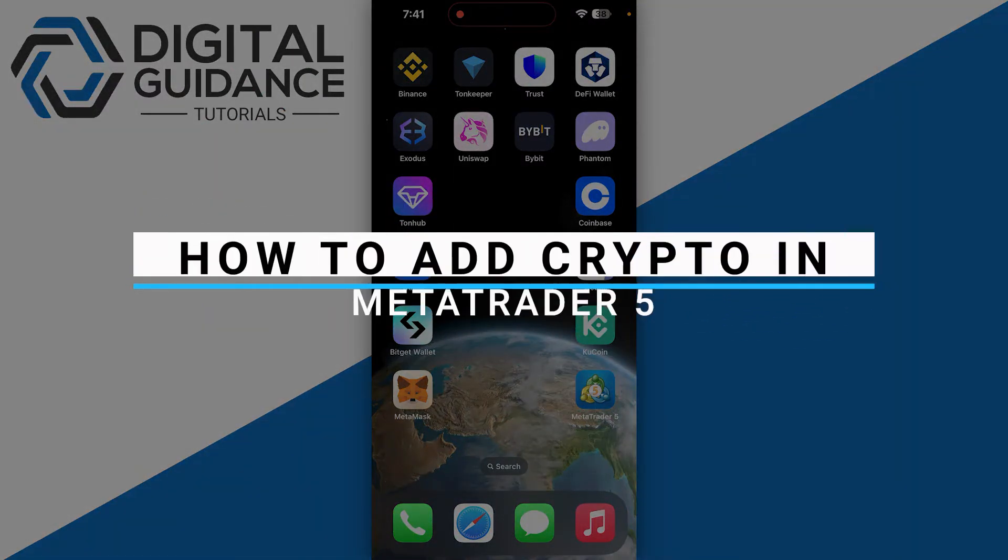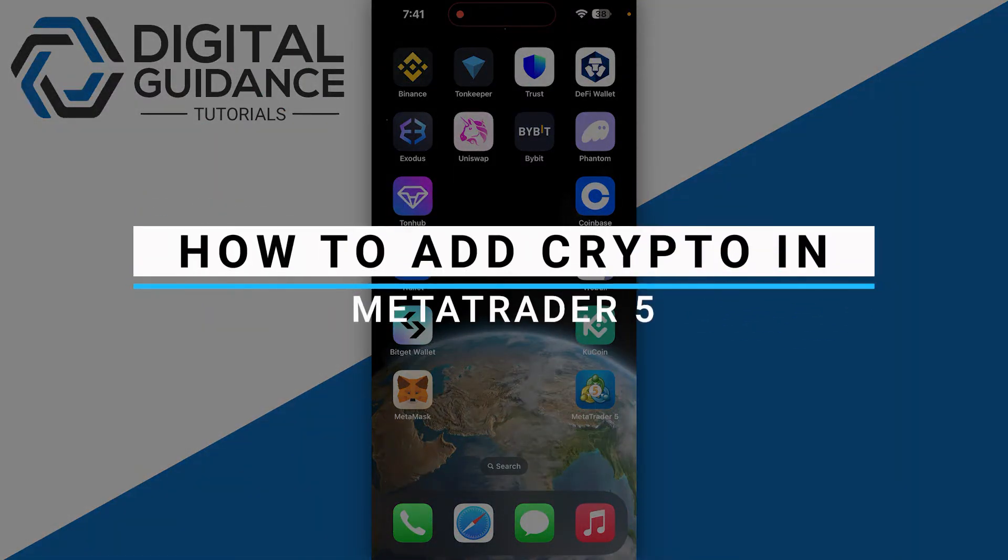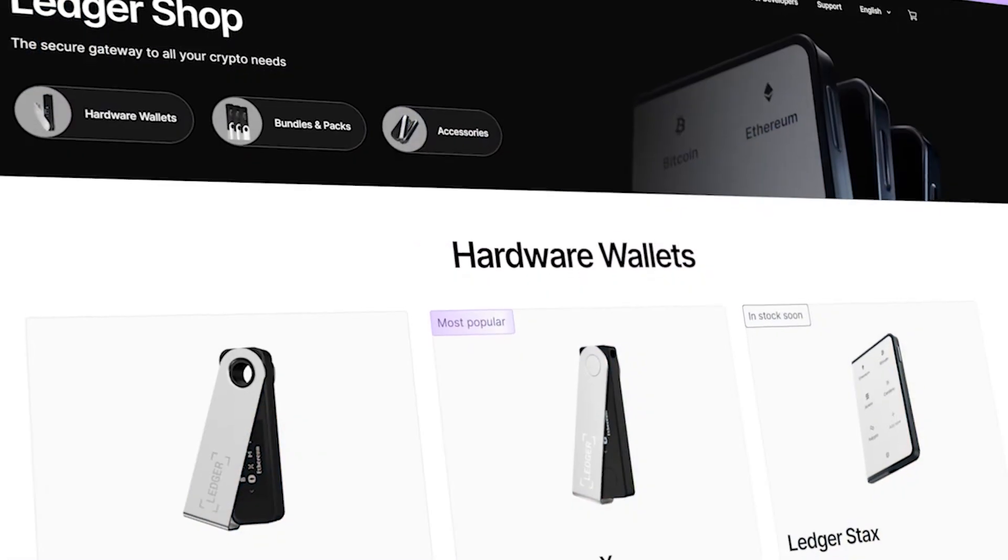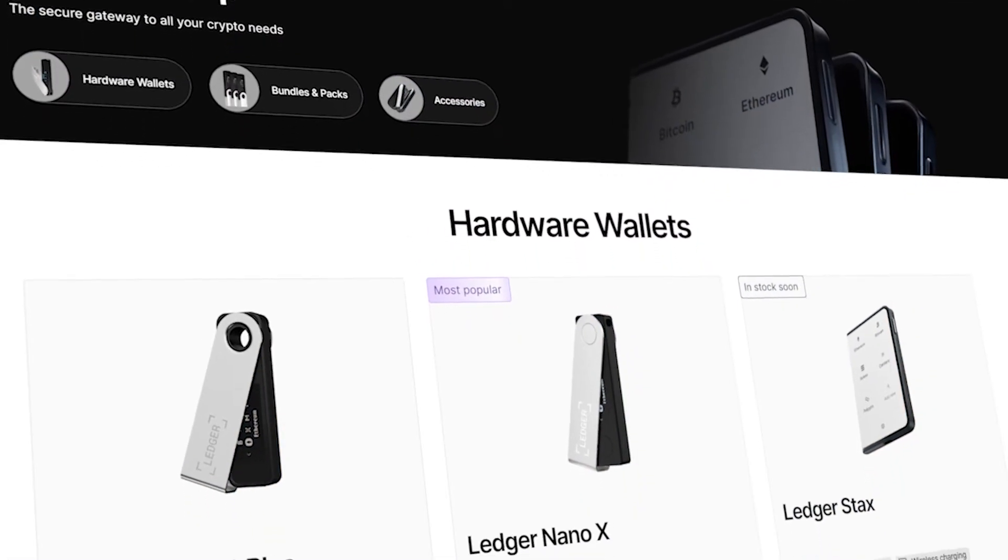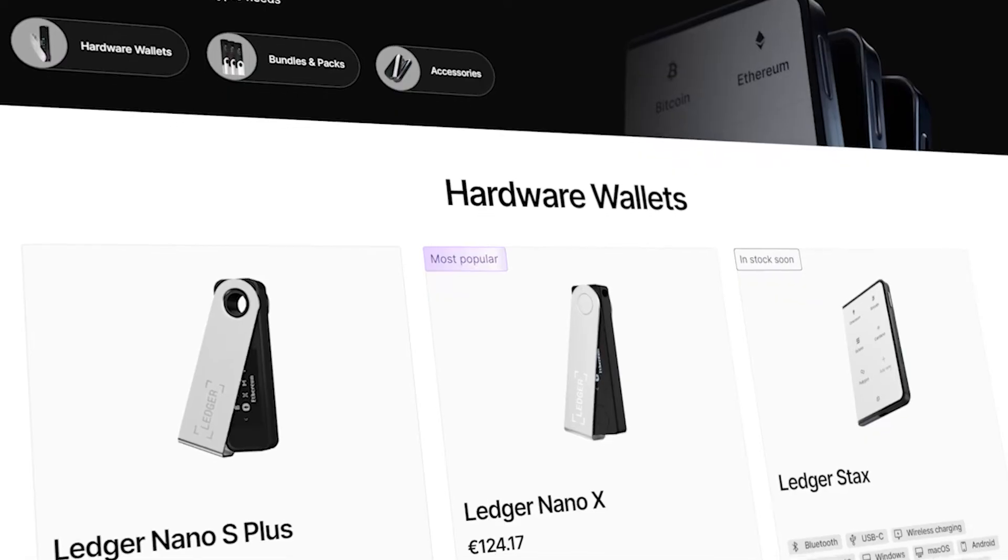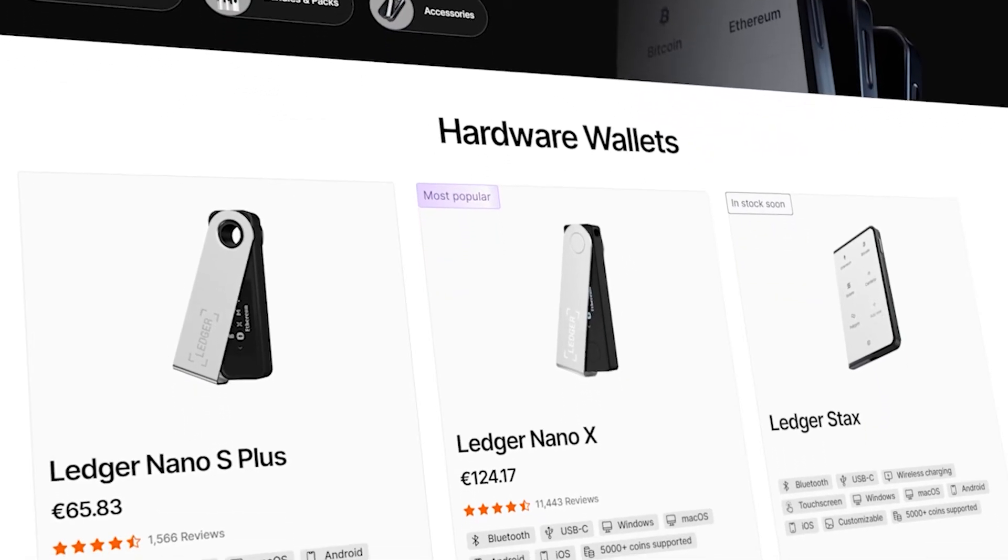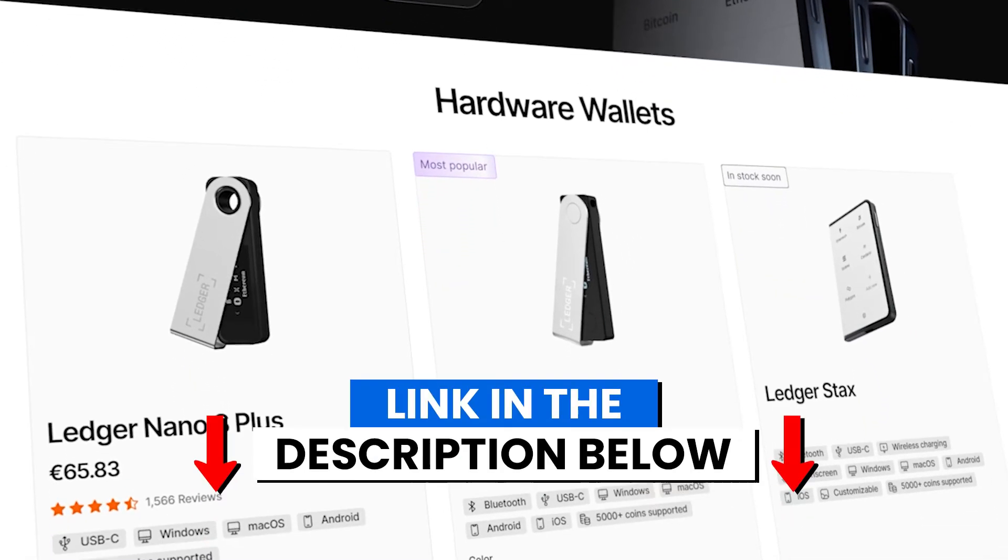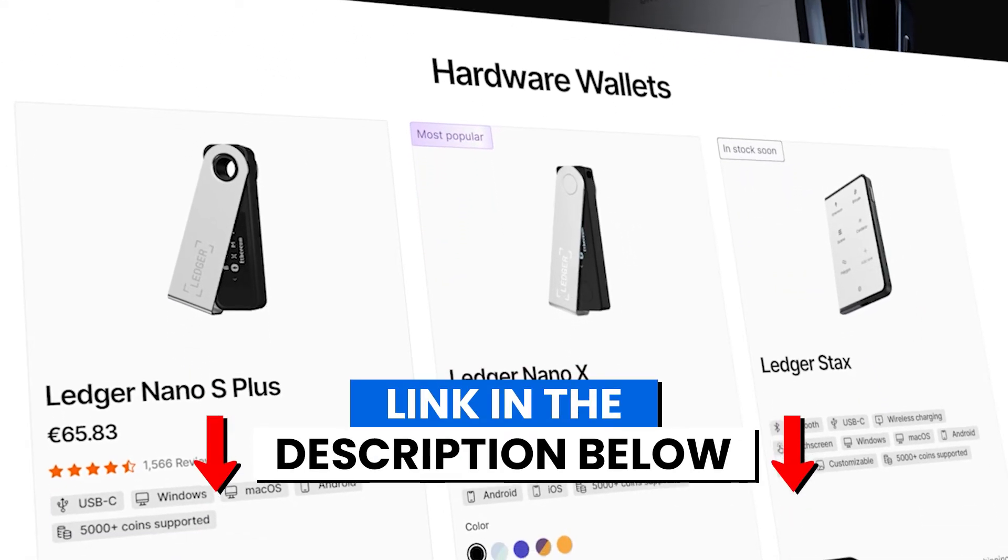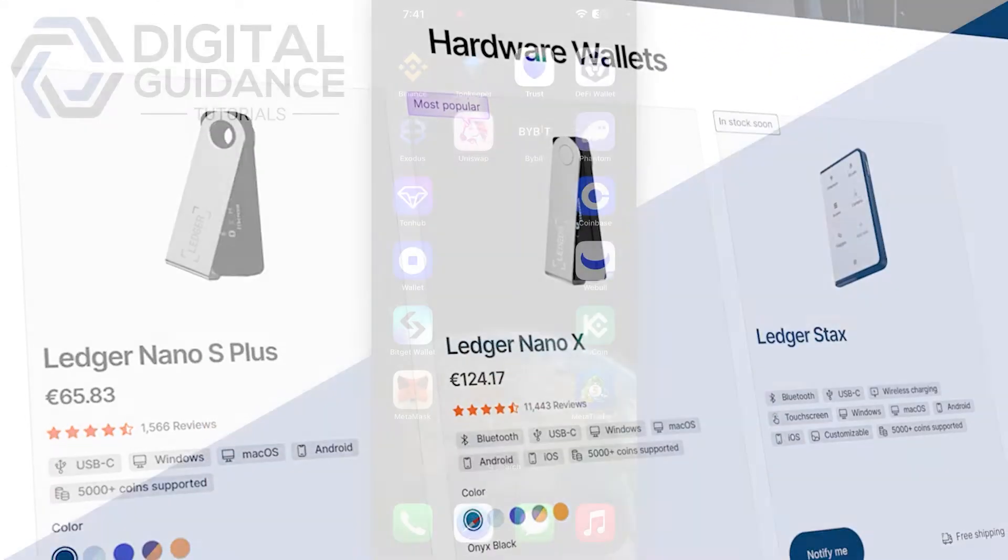How to add crypto in MetaTrader 5. Before we start, if you are interested in securing your cryptocurrencies, you can check out Ledger's hardware wallets by clicking the link in the description below.